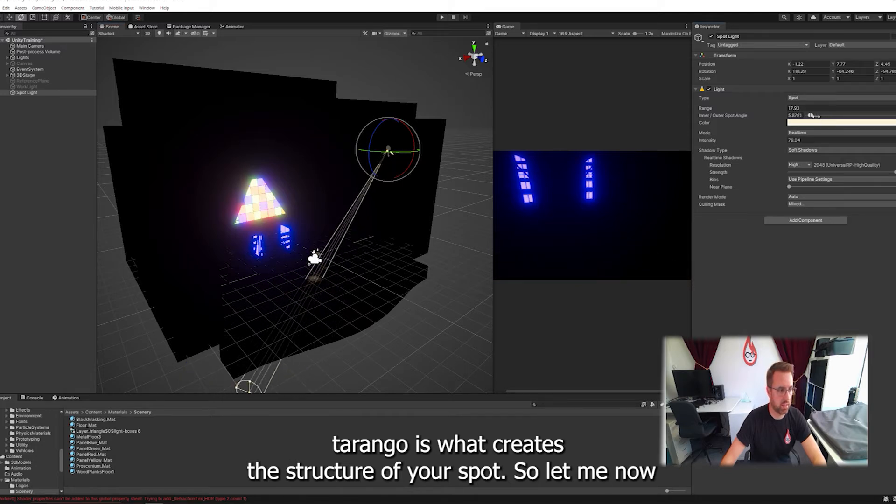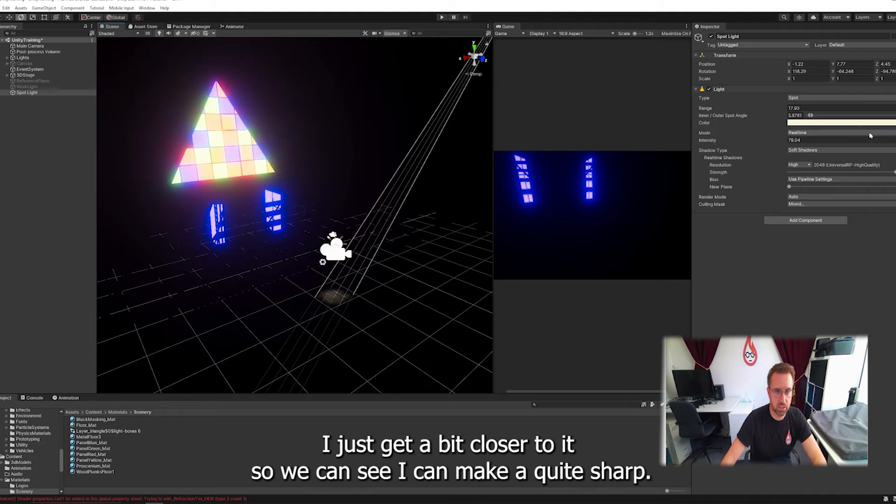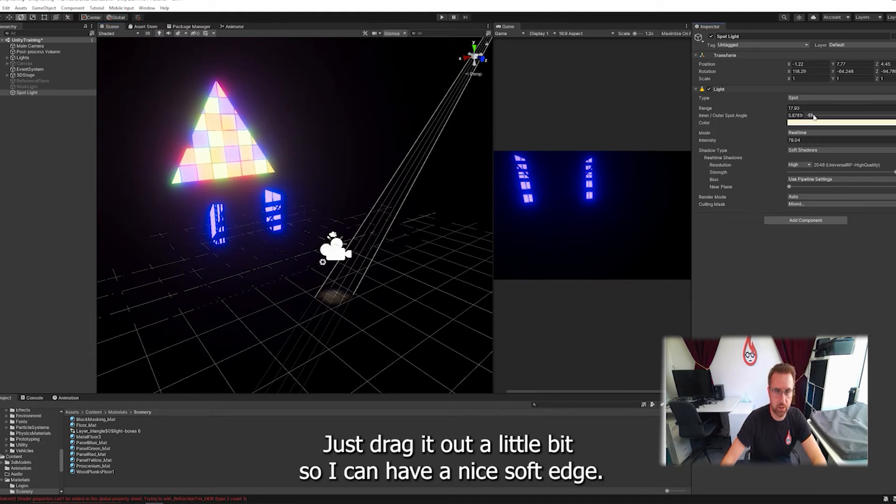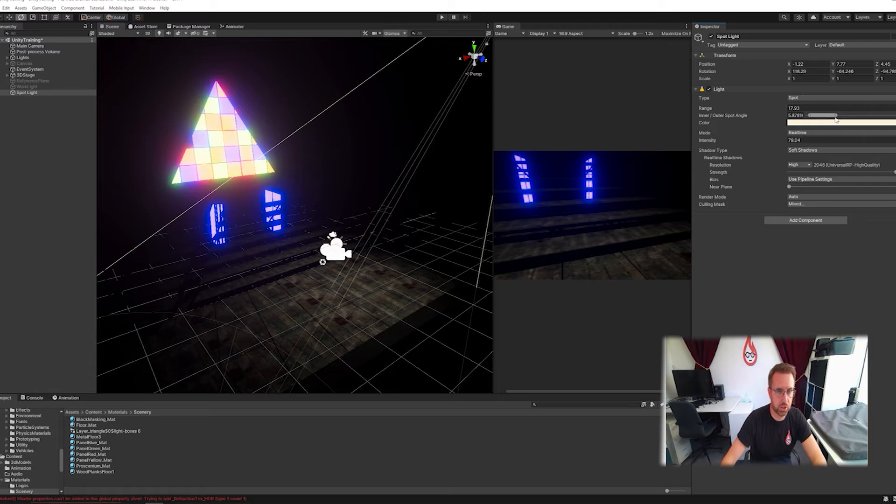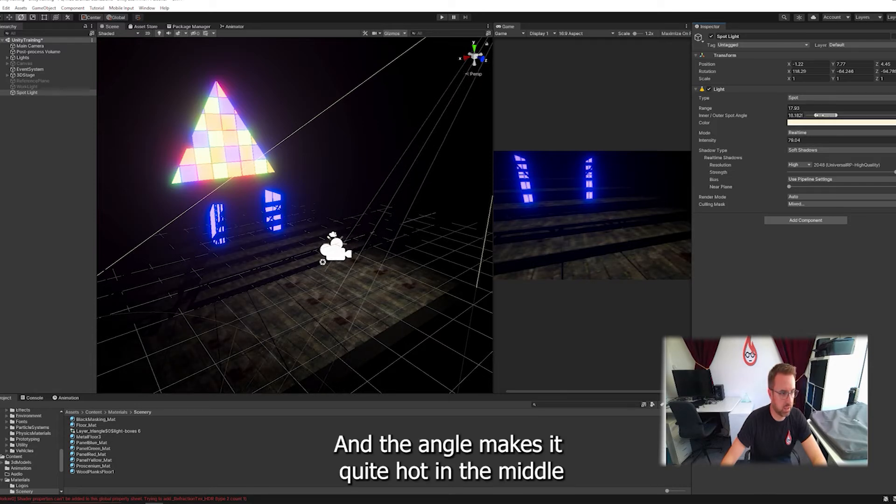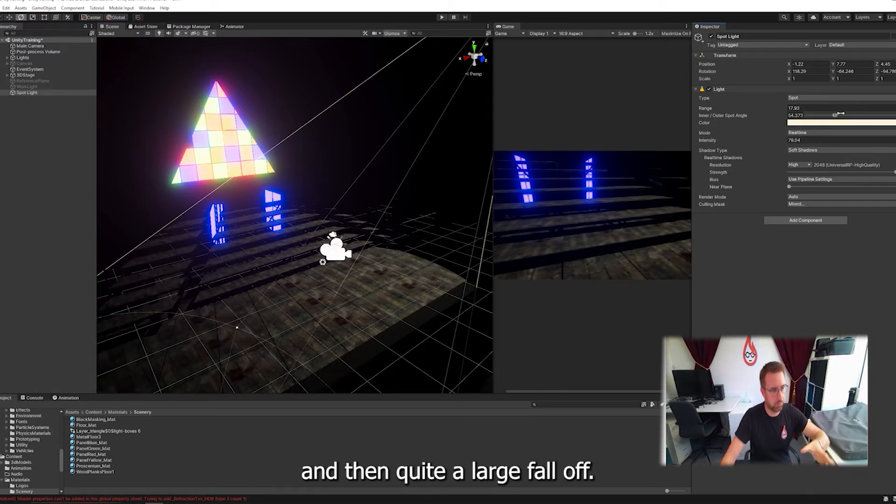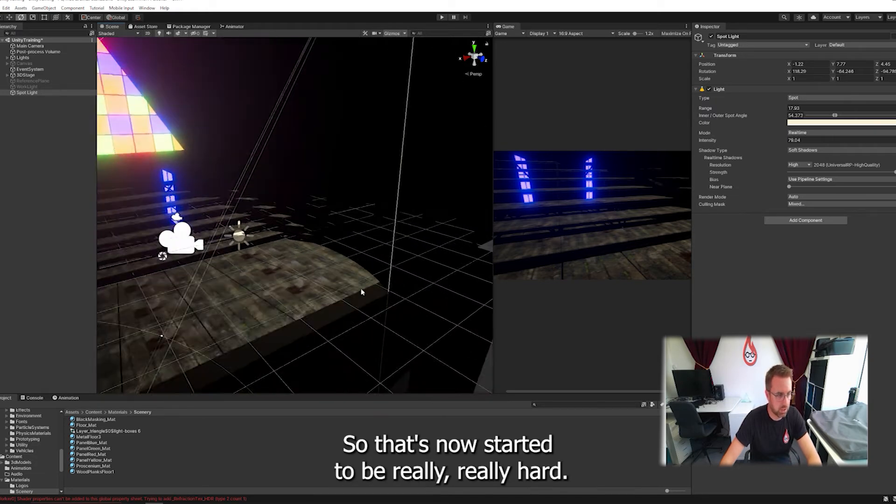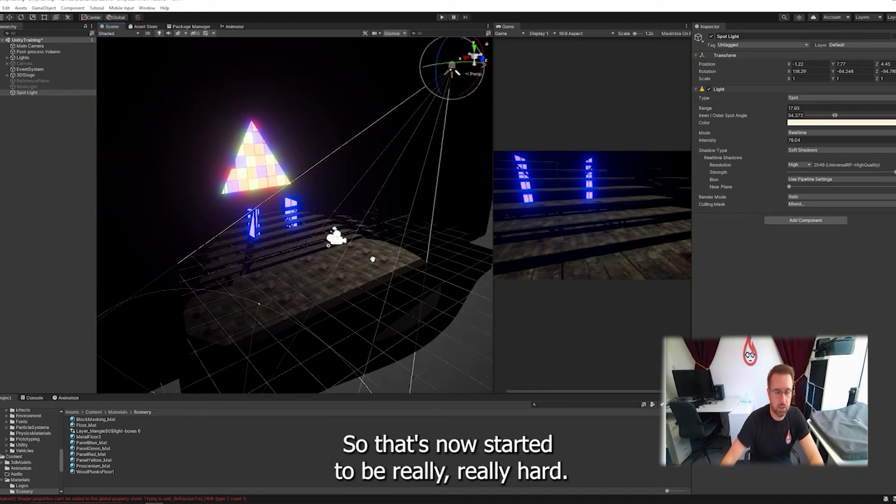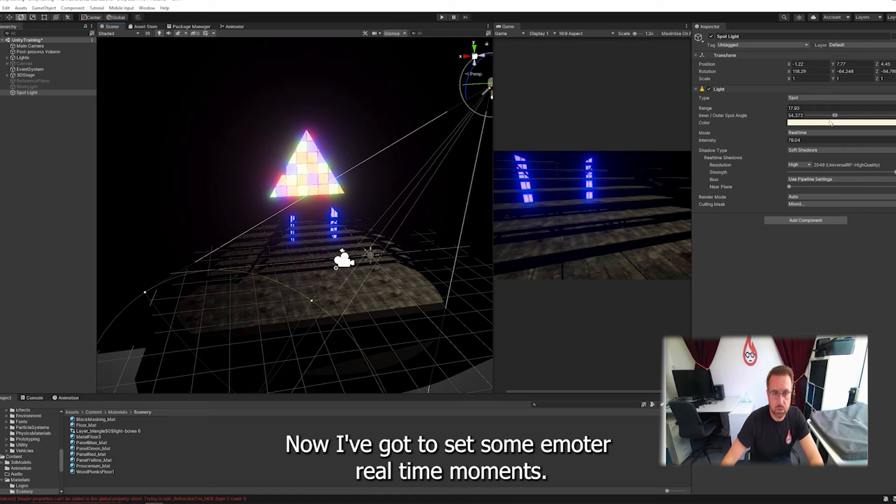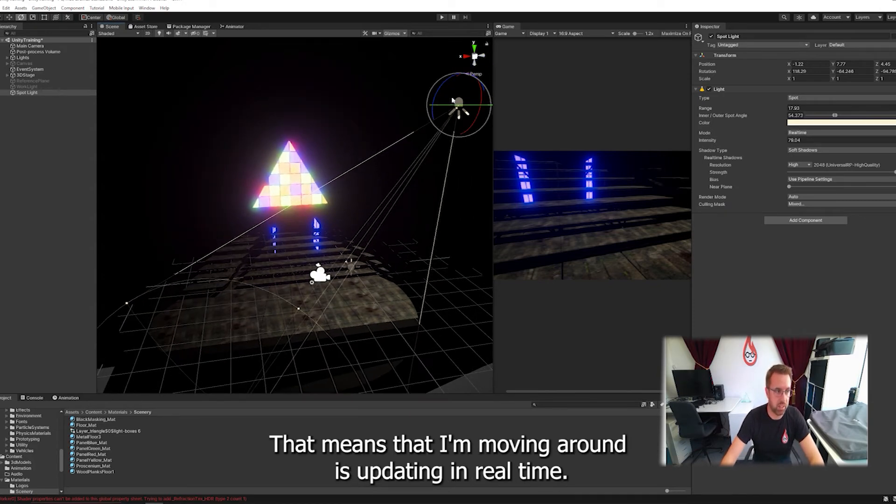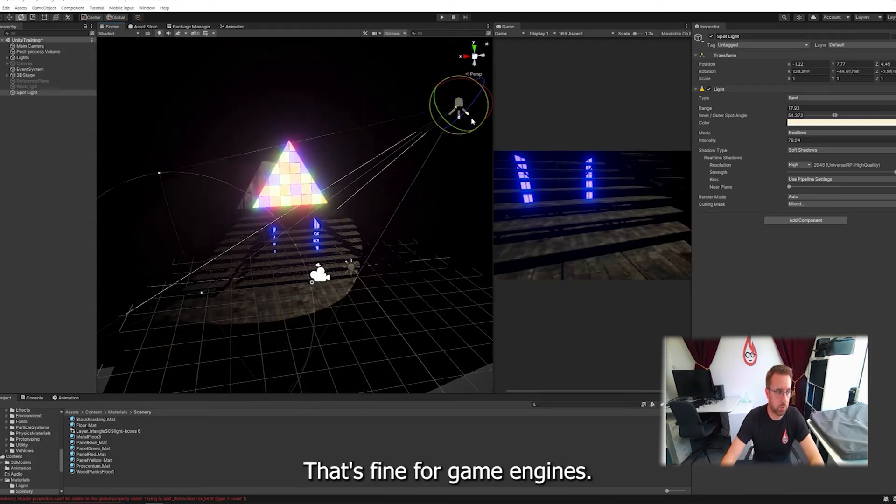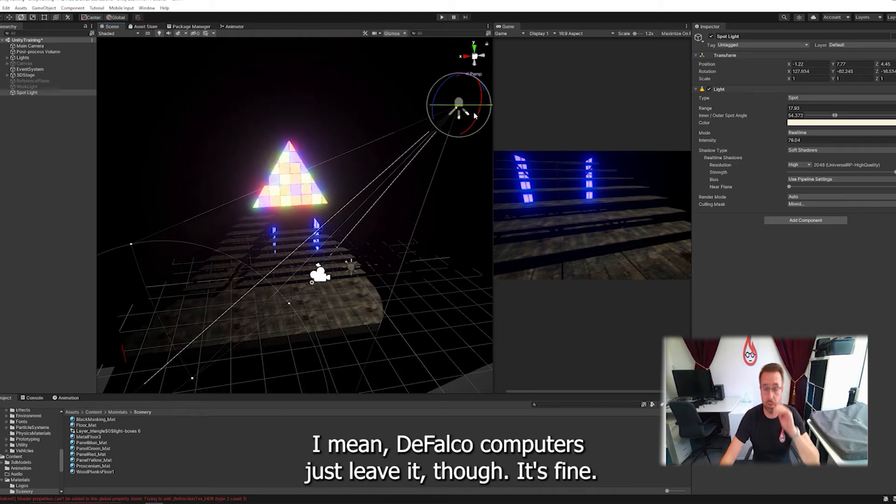And then the inner and outer angle is what creates the structure of your spot. So I'll make that really narrow. I can make it quite sharp. Let's drag it out a little bit so I can have a nice soft edge. And the inner angle makes it quite hot in the middle and then quite a large fall off. Or I could make it a really sharp edge by making them the same. Now I've got it set in mode to real time at the moment. That's fine for game engines.